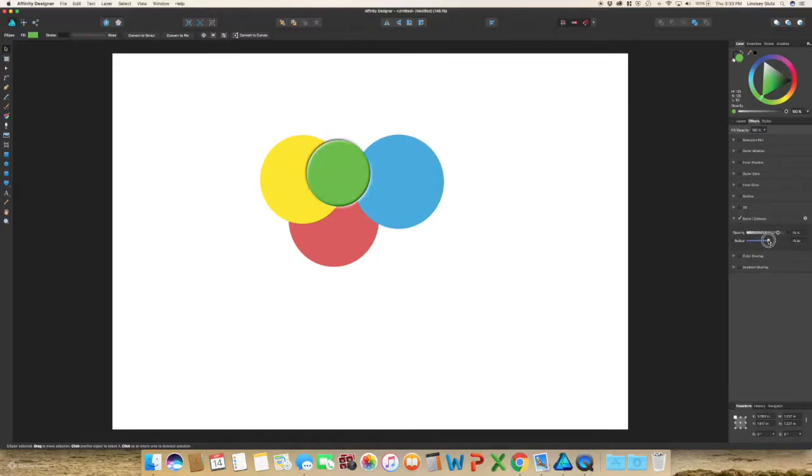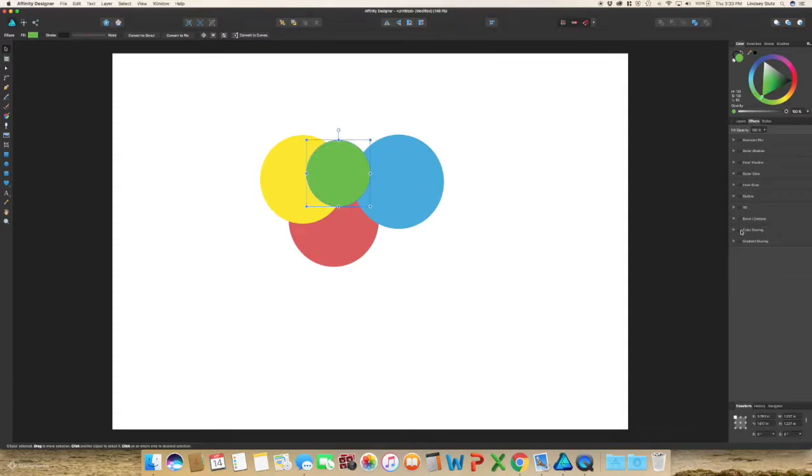Next is bevel and emboss. The next one is color overlay so it's just changing the color of the object you have selected. Most of the time I would just go into the colors panel and change that as opposed to doing color overlay.